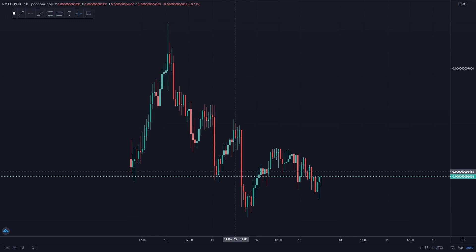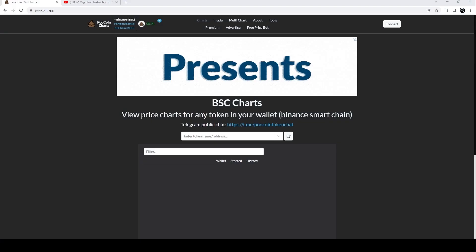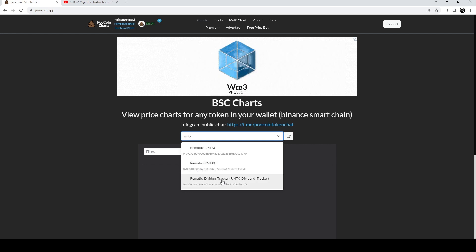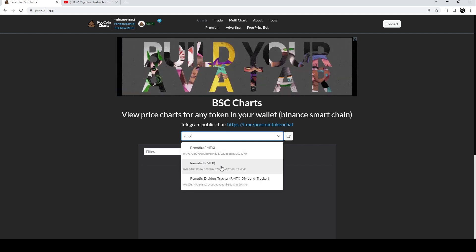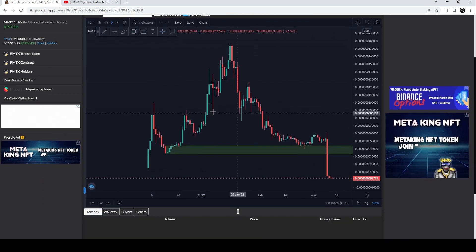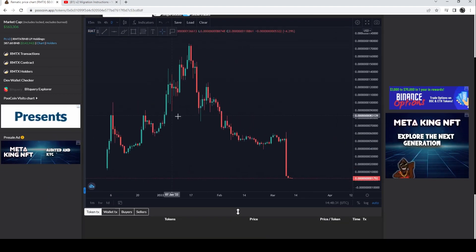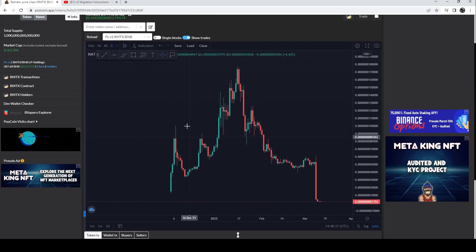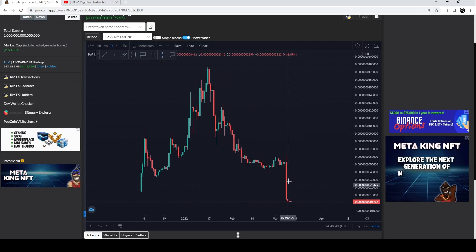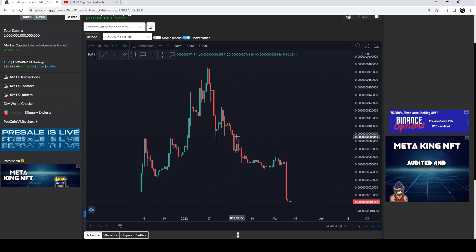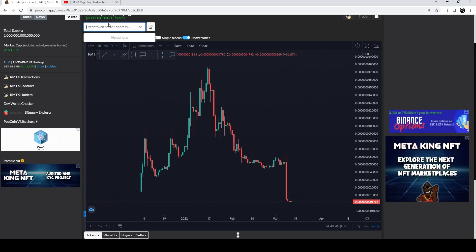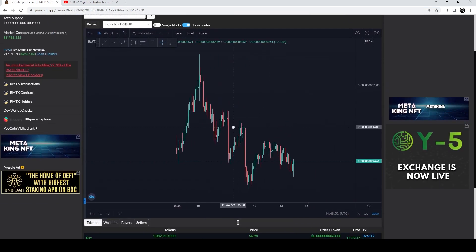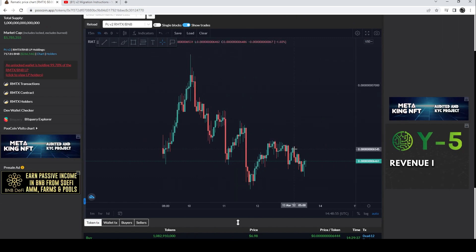Let's go over to PooCoin. If you type in Rheumatic — RMTX — it's going to give you two results. One is just the dividend tracker, ignore that. The other is the v1 contract — this is the old chart everyone's used to looking at. Forget this one now, this is done. The drop you see is just the liquidity being drained for the v2 migration. If we go back to RMTX, this is the current chart — this is the v2 contract.